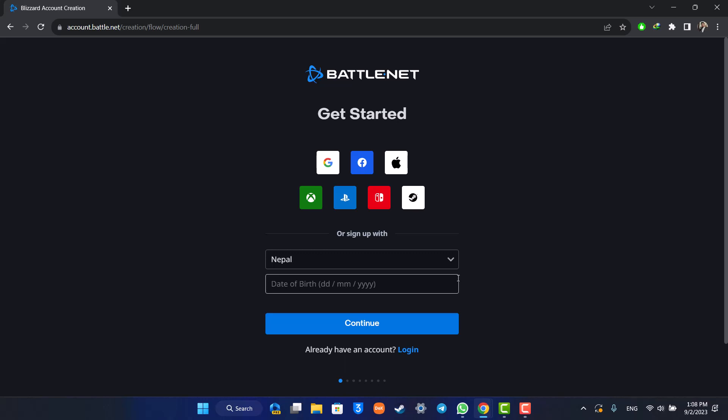As you can see, Battle.net also allows you to sync your account with Google, Facebook, Apple, Xbox, PlayStation, Nintendo or Steam. So instead of creating an individual account, you can simply sign up with Google or your Xbox account.